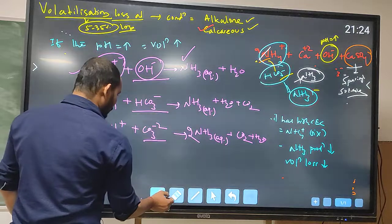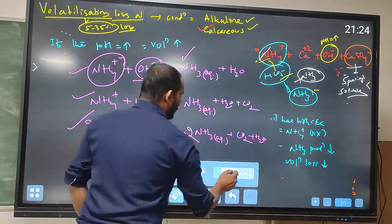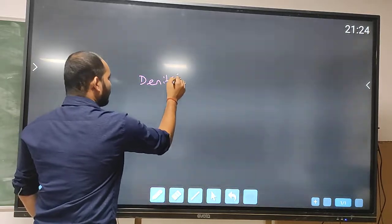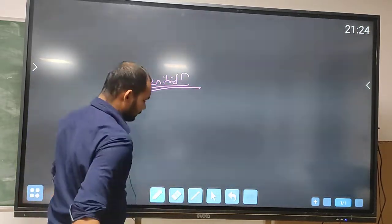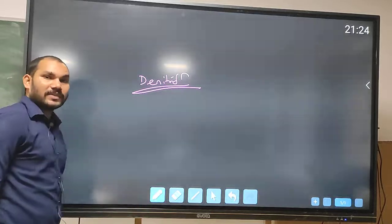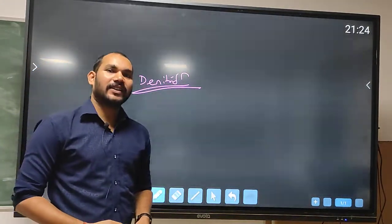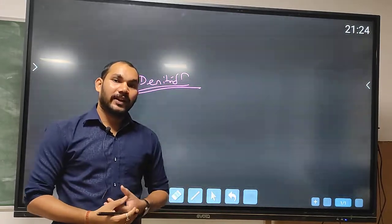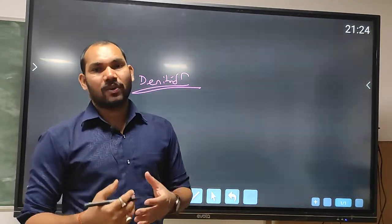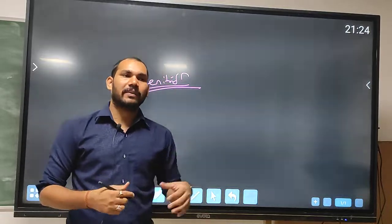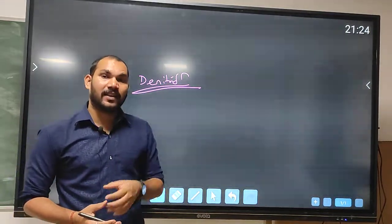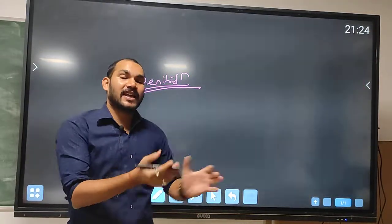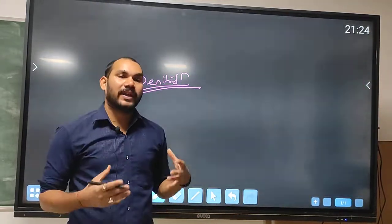In the next class, we will study the denitrification process. Thank you, and I hope you are liking this chapter. Please study well — if you are gaining knowledge from my channel and using it in your exams, that will definitely motivate me.